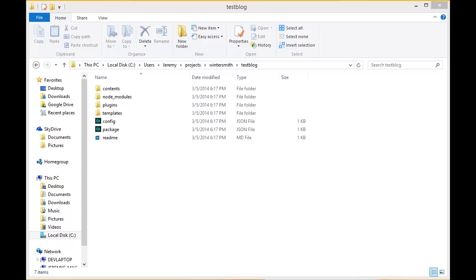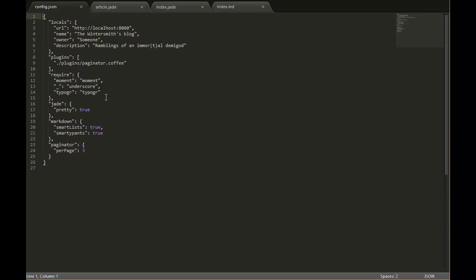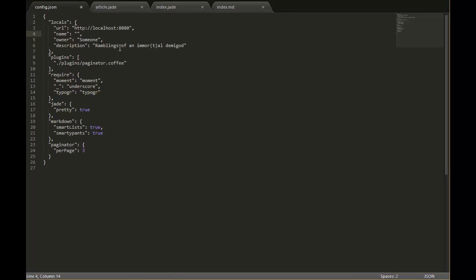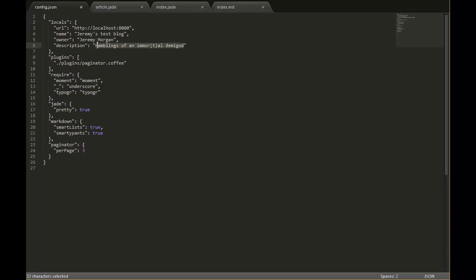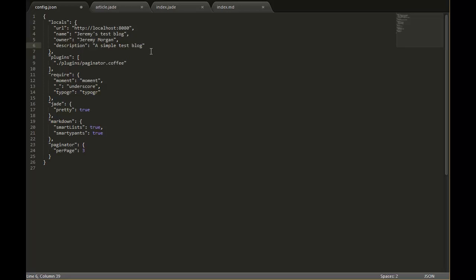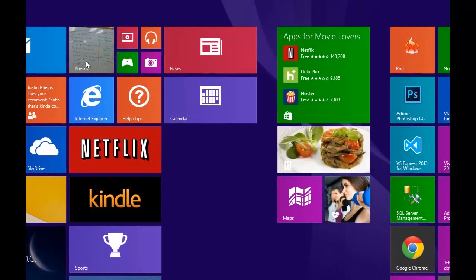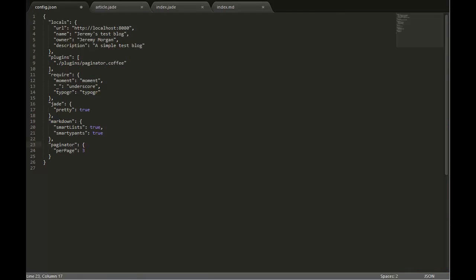Let's take a look at some of those files. The first thing you see is a config.json file. It's obviously in JSON and it's pretty familiar if you're a developer on pretty much any platform. This is a really simple way to edit your blog and set it up the way you want. For the name we'll put Jeremy's test blog and we'll save that.